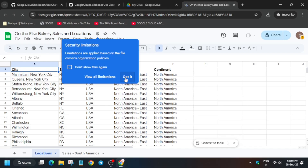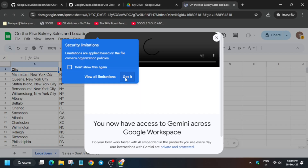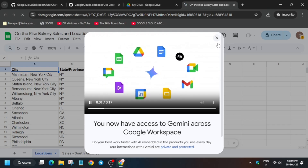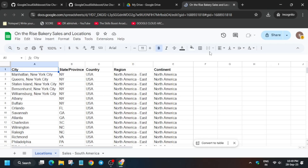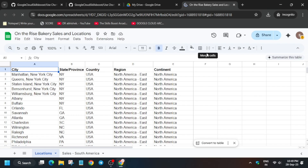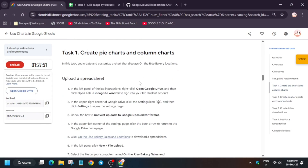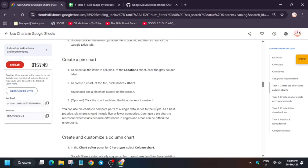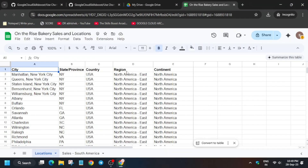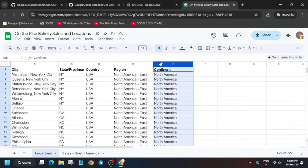Come back to the sheet, first remove any unwanted pop-up. Then come over here to the E section — Continent. Click on E, then come to task number one. Here you can see we have to create a chart. First click on E, then click on the Insert option, then Chart.